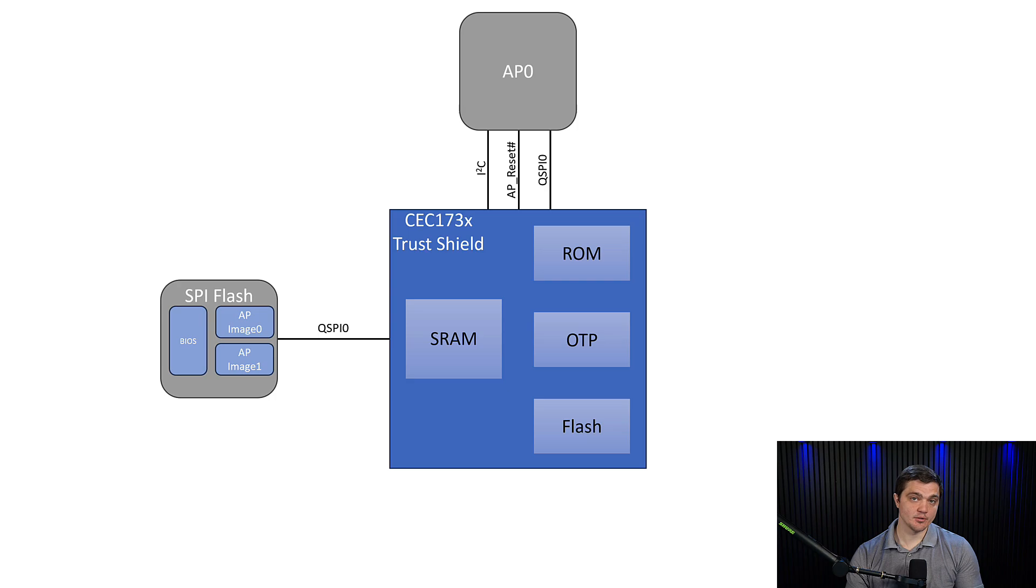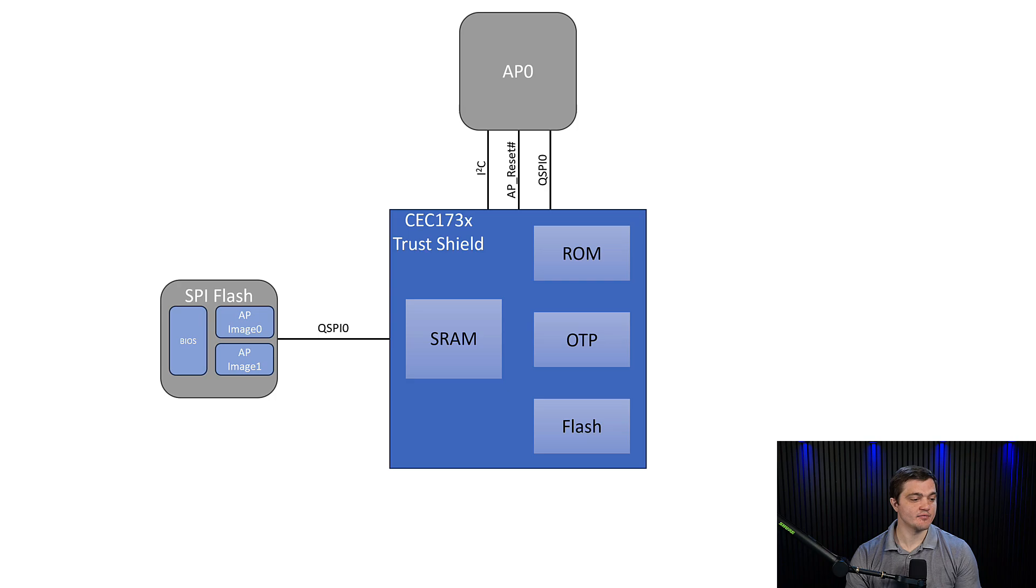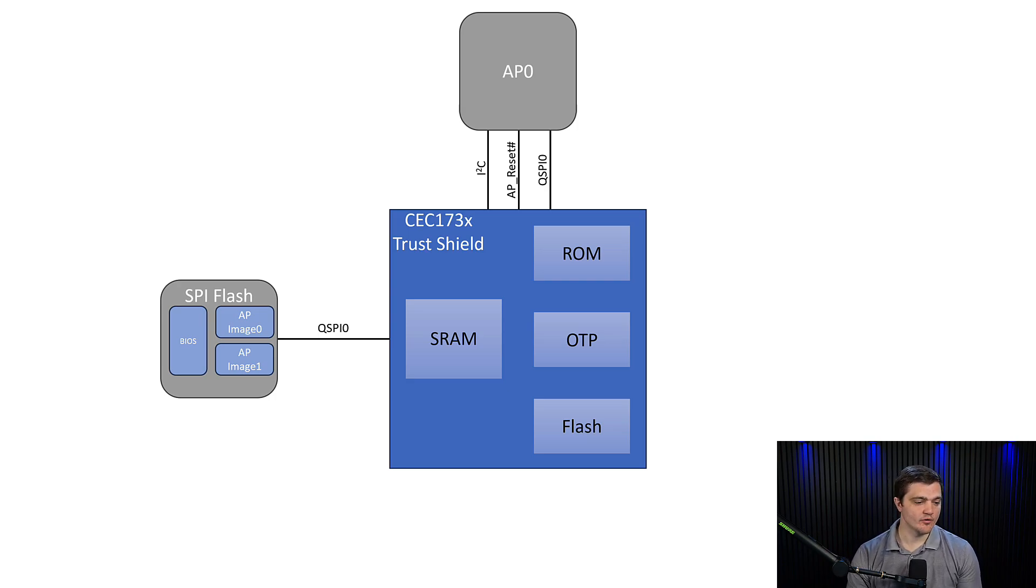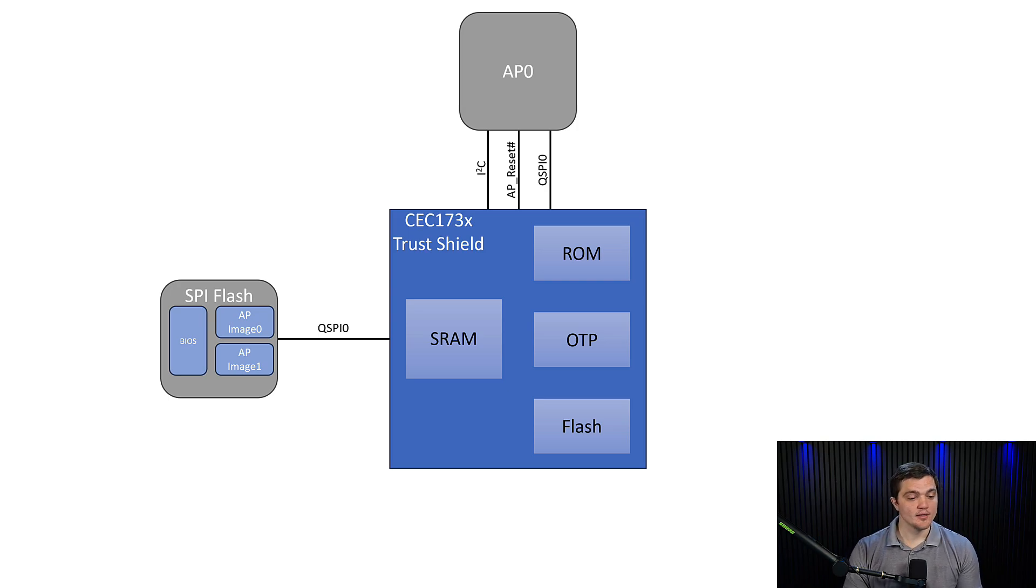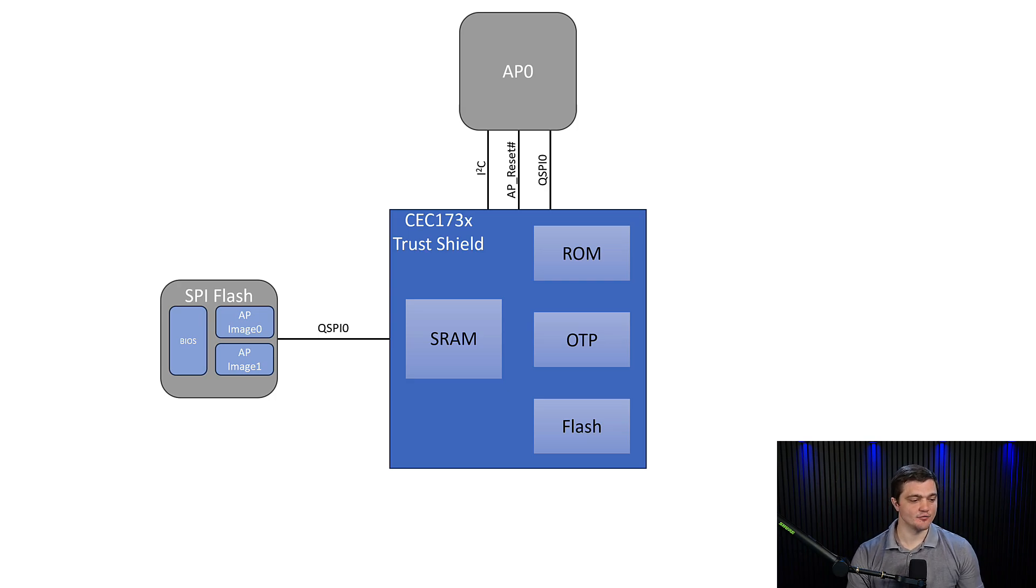Now, here are the same blocks from the secure boot video. We have our AP images that are in our external SPI flash that we're trying to vet, again in this example, we'll say it's the system BIOS code. We have our internal SRAM for the CEC, the ROM, the boot ROM, the one-time programmable block, and then the internal flash memory inside of the CEC itself.